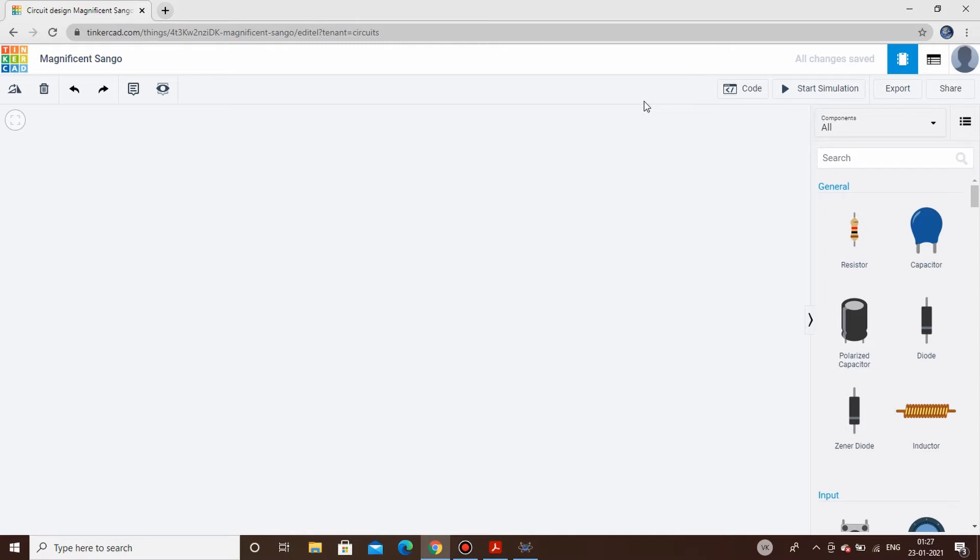It's about converting something — a kind of serial data to parallel data. We'll start with the notes I have prepared, and further on we will proceed with the TinkerCAD simulation and also design our circuit on Proteus. Let's start.